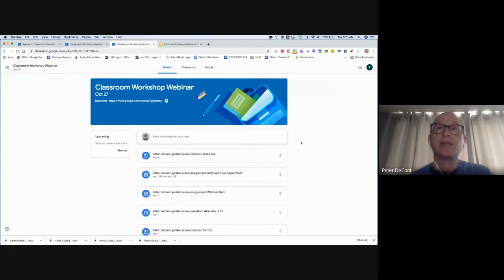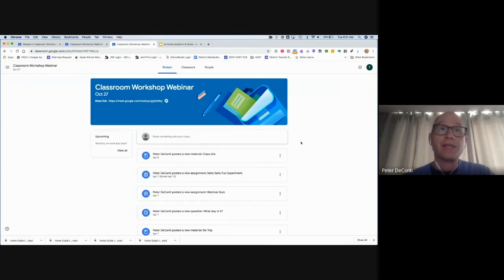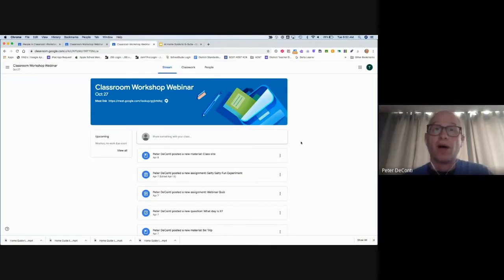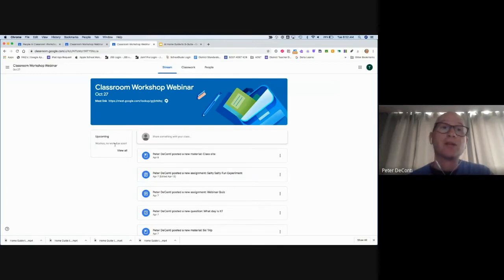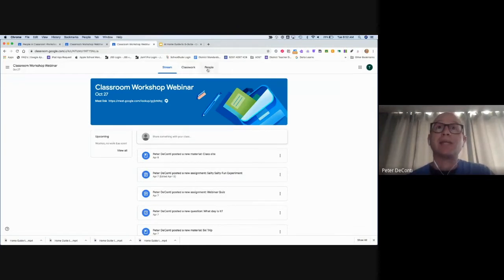When we first enter the classroom, we end up on what is called the stream page. The stream page is where a teacher might post announcements, assignments, or there might even be a discussion board going on. That's determined by the teacher, whether that function is on or off. But it's a good place to see what's coming up. It also shows on the far left what are my upcoming assignments.